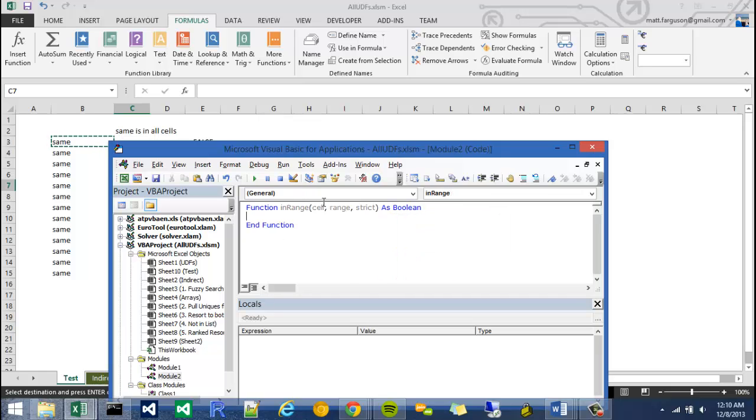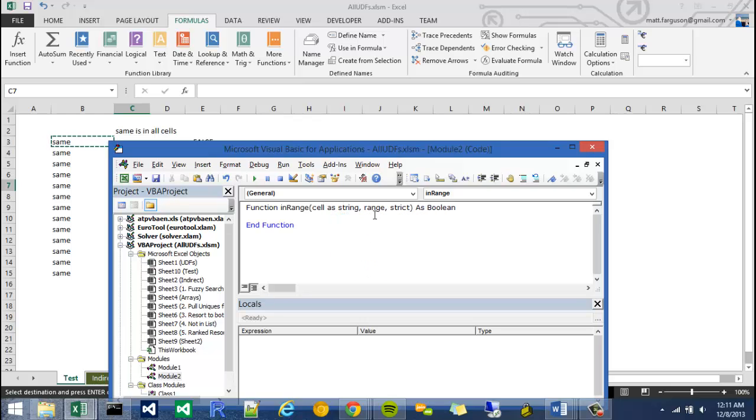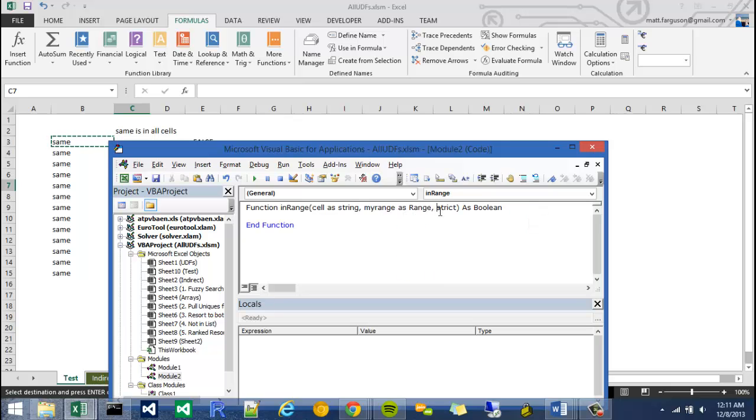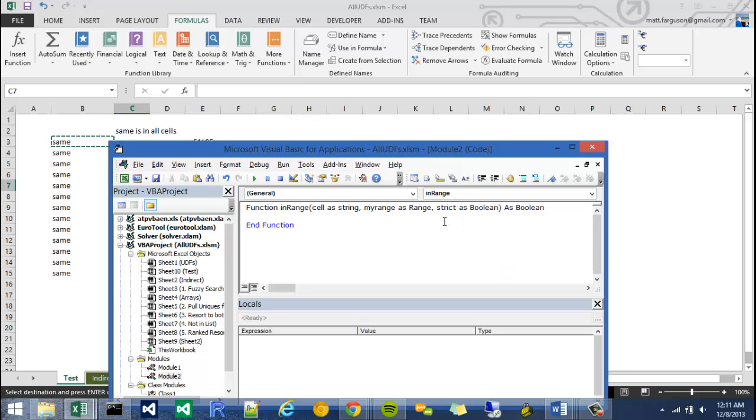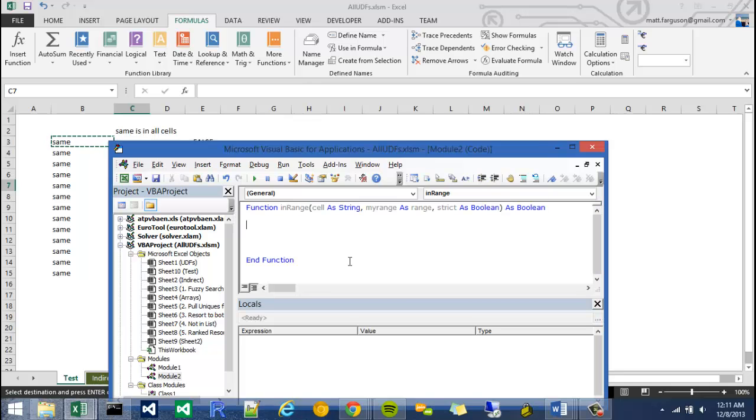The other thing I need to do is declare these variables. So I'm going to say cell as string, say my range as range, and I'm going to say strict as a Boolean. That looks pretty good.